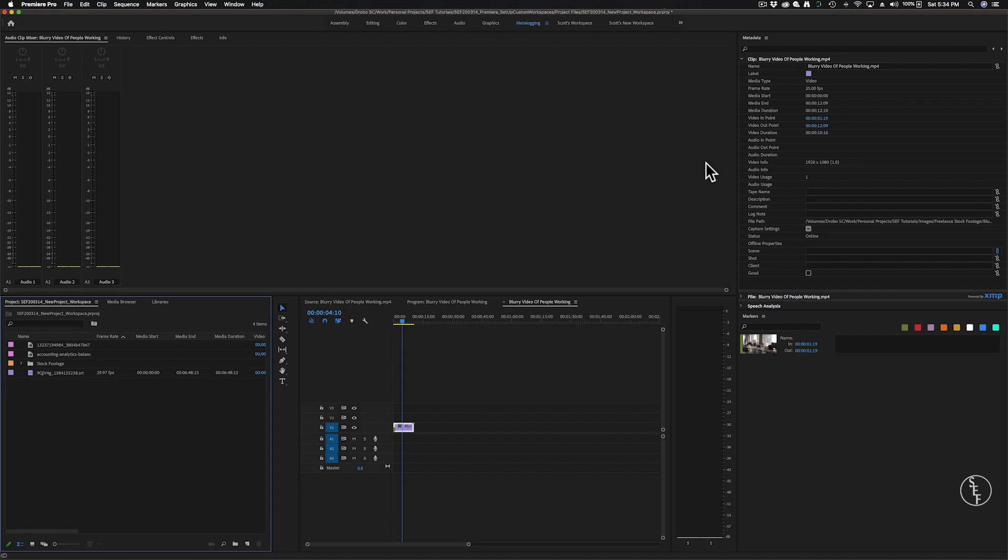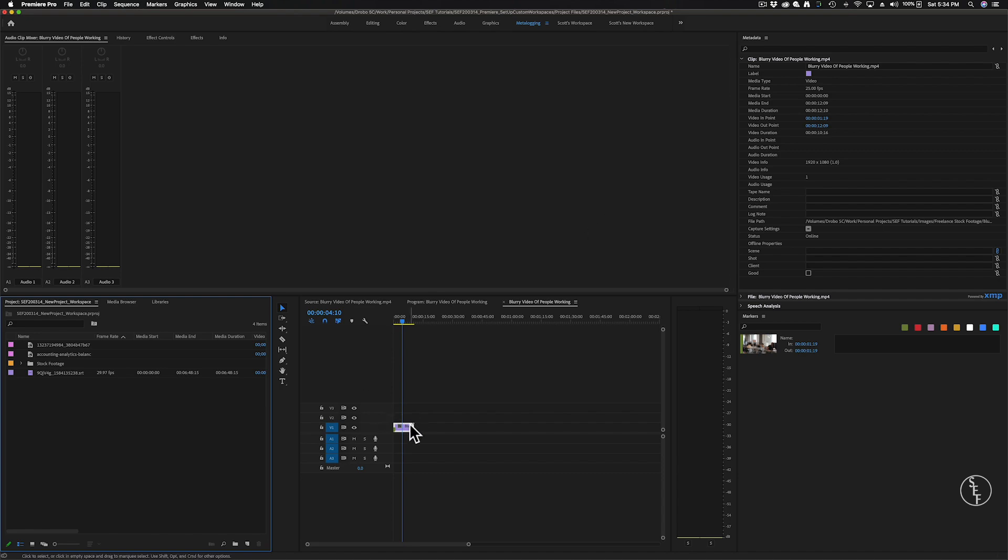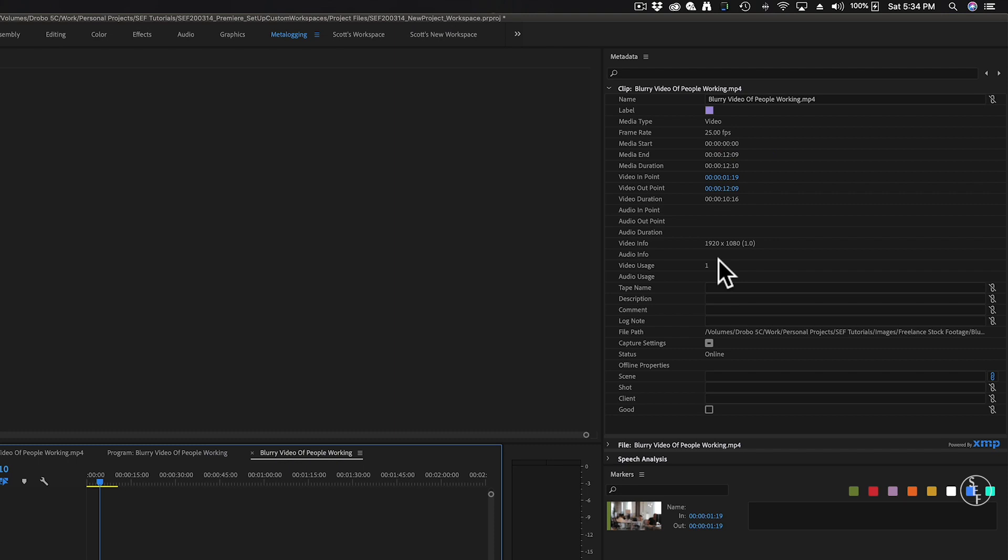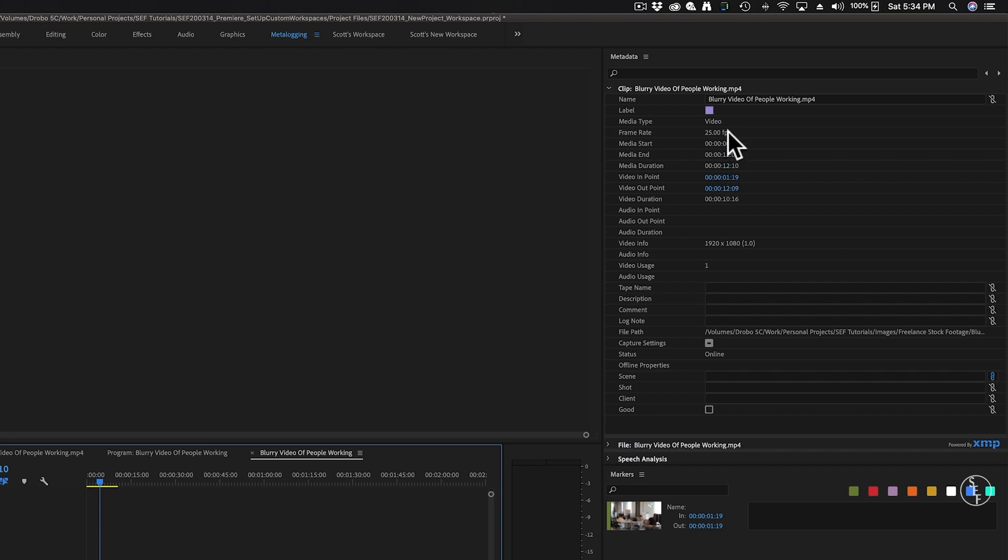Metalogging, in a way, is similar to the assembly panel, in that the panel is all about organizing. This is a really important panel if you have a ton of footage that needs to be carefully labeled and have detailed descriptions so that you can go back and find specific clips easily. If I select a clip here, it will bring up all of its file information, so I can see what its frame rate is, how long the clip is, what the resolution size is. I can also fill out important information about the clip's description, what scene or shot the clip comes from. These are all the things that help keep a big media project organized.